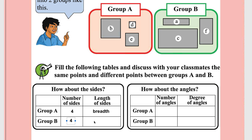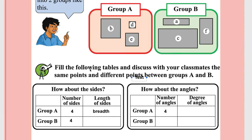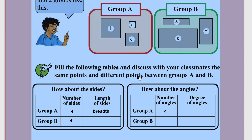In Group A, length is equal to breadth. In Group B, length is not equal to breadth. Now, what about the angles? All sides are perpendicular — the number of angles are four in both cases. Since it is a quadrilateral and perpendicular means 90 degrees, each angle is 90 degrees.